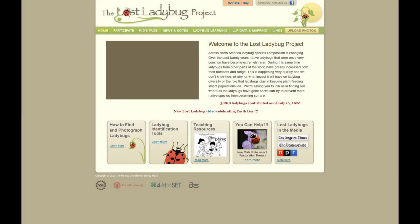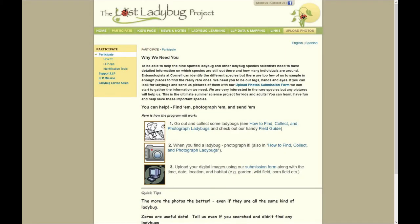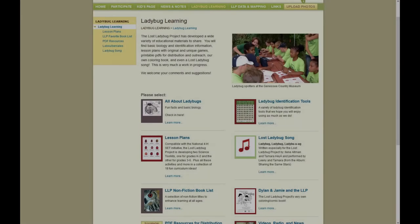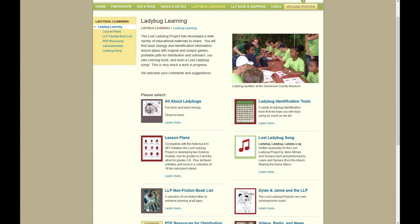Our main citizen science project this week is the Lost Ladybug Project. The species of ladybugs commonly found across the United States have been changing, with a lot of our native species becoming less common and invasive species being found more often. The Lost Ladybug Project is a way to track which types of ladybugs are found in which areas. To participate, you collect some ladybugs, take their pictures, and submit those pictures. The website gives you instructions in much more detail, as well as facts about ladybugs, identification resources, and more. You can submit observations right on the website or through the app. This is one the whole family can participate in together.